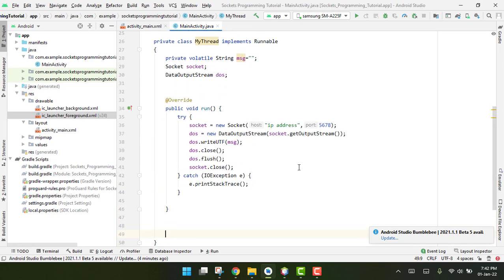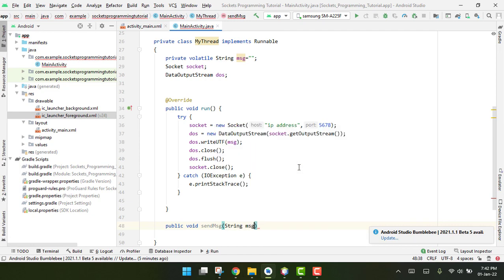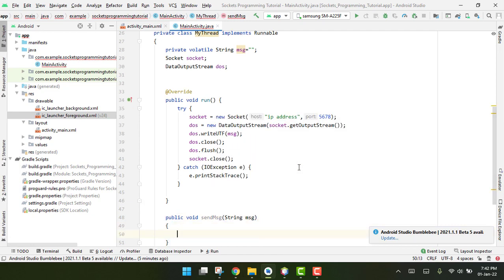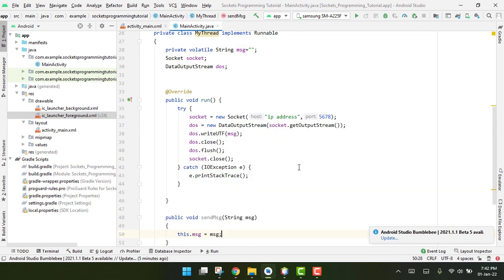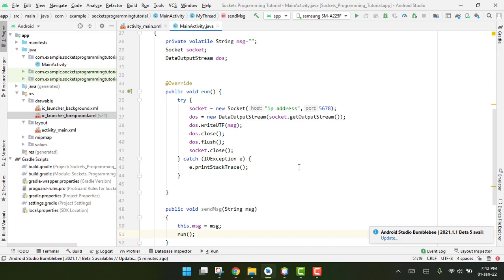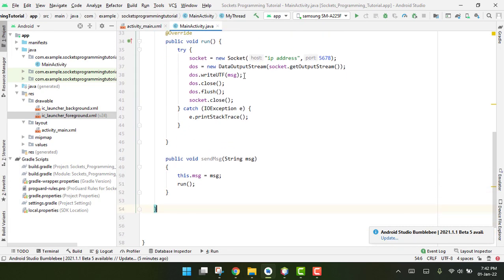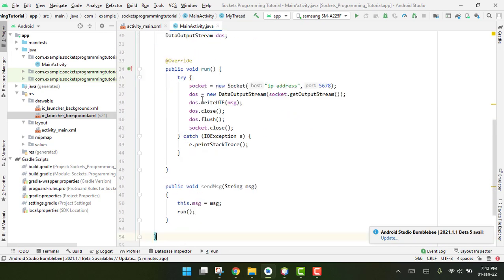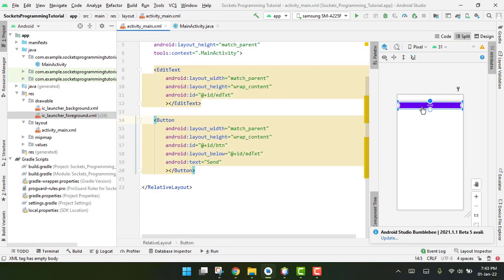After the run method, we create a public function 'public void sendMessage(String message)'. Inside it, we write 'this.message = message' and call the run function.